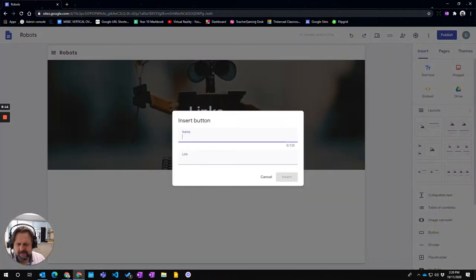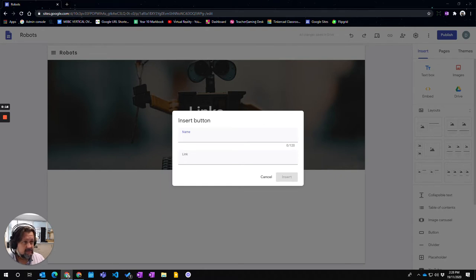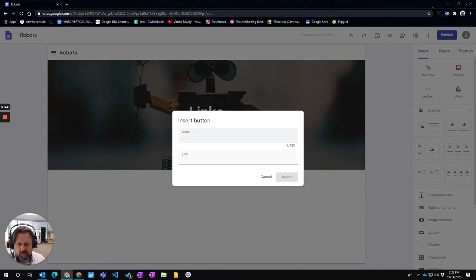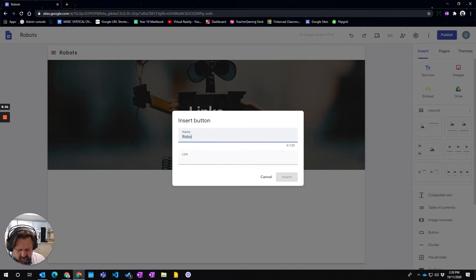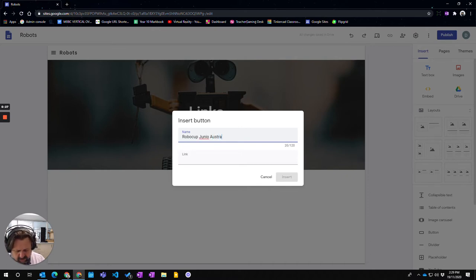I'm going to choose the button option and I'm going to use this to actually put a button with two different links. The link I want is to RoboCup Junior's website, so I'm going to type RoboCup Junior Australia.